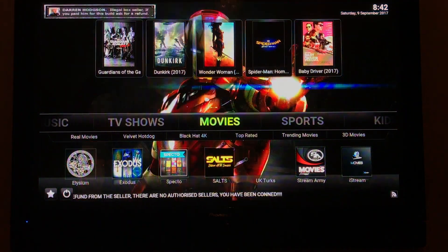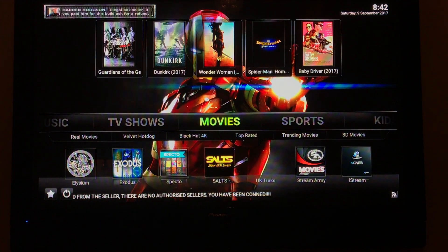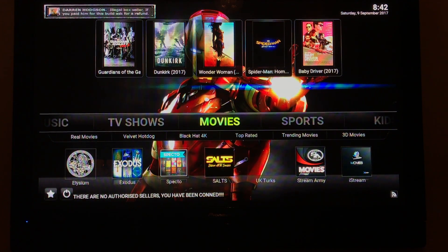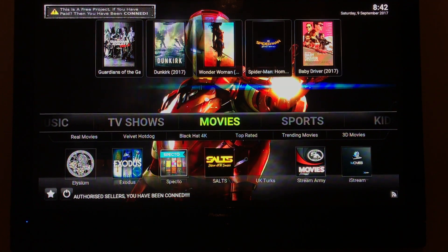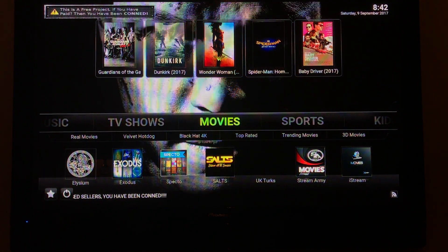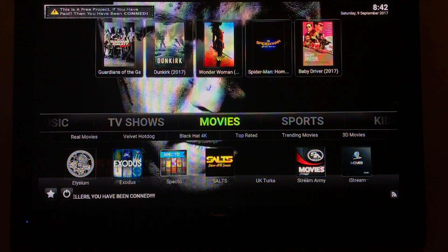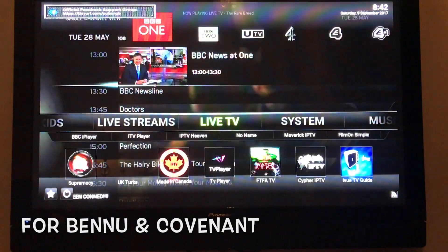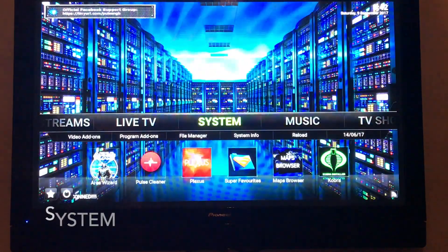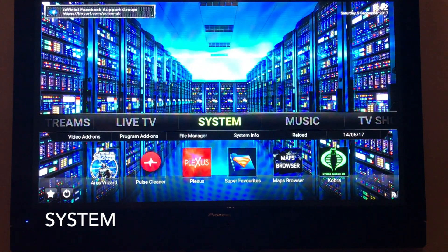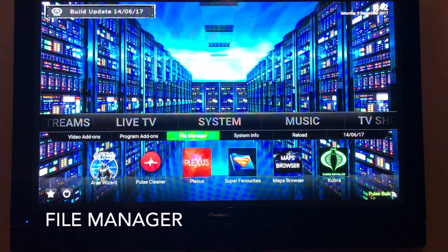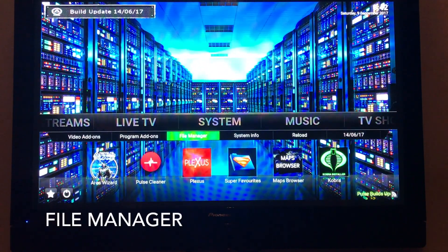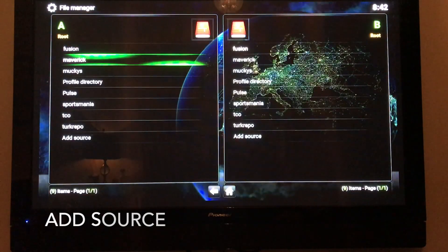You want to go into your build. This is the old Pulse build, which I prefer to the new one, so I'm just going to add these updated add-ons so I can keep the look of this. Scroll over to System — this will work in any build — go to your System, then File Manager, and you want to Add Source.